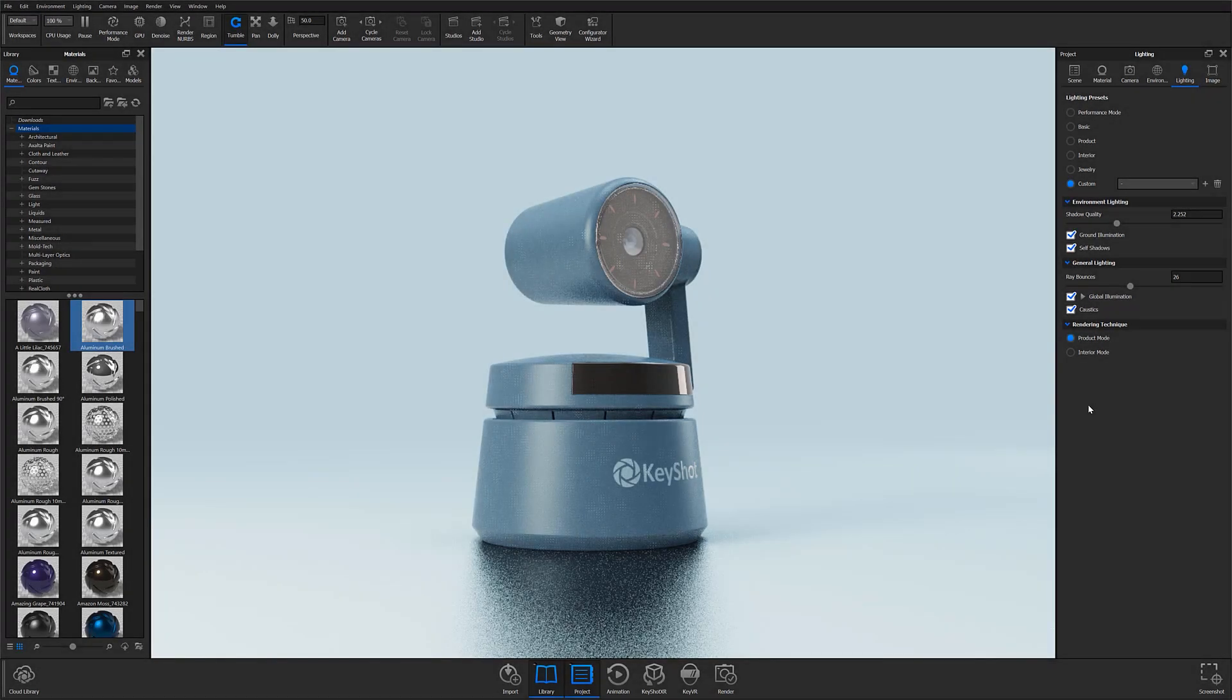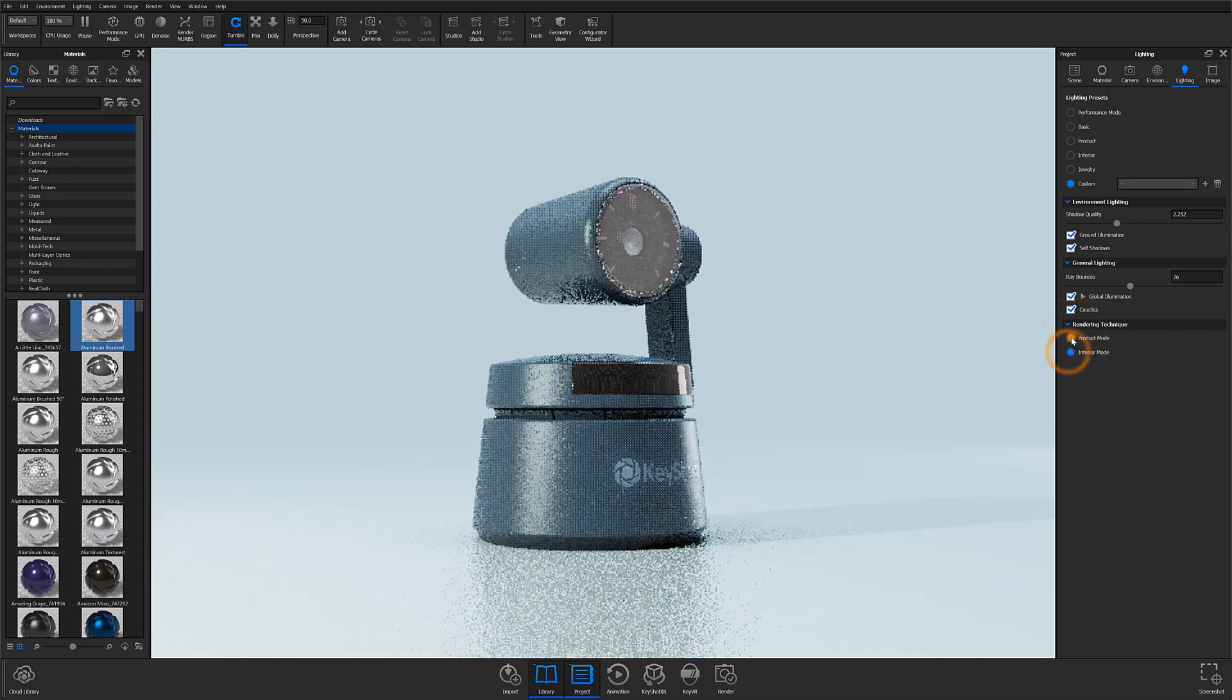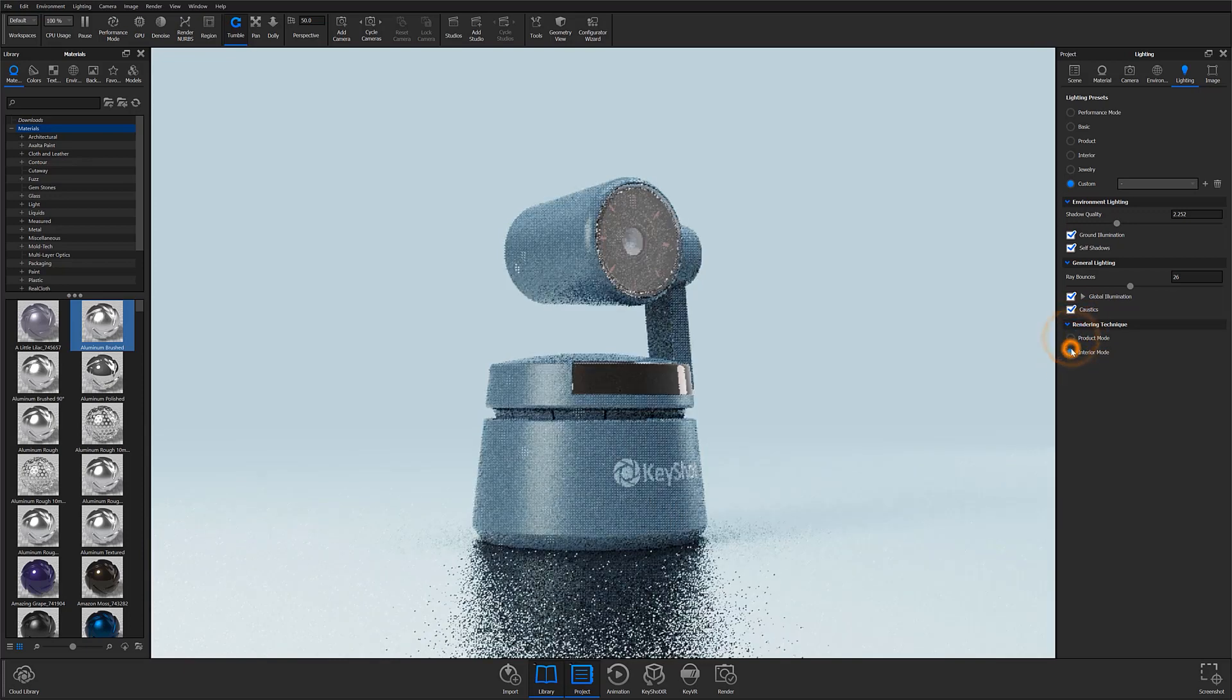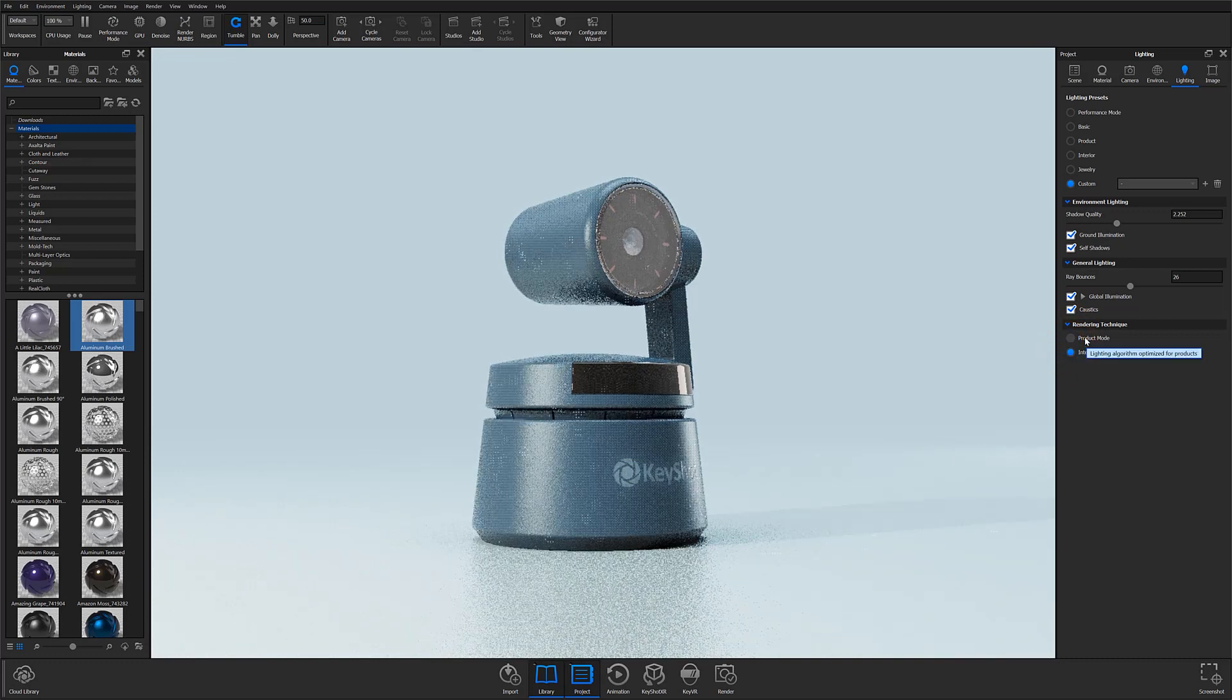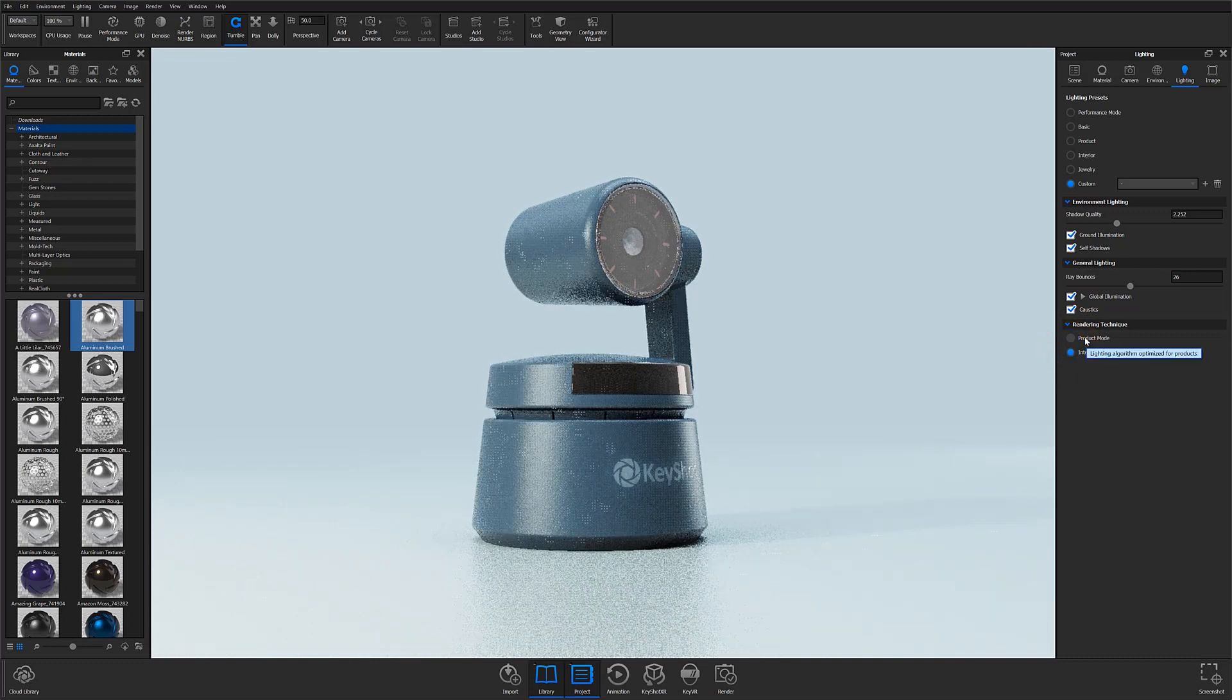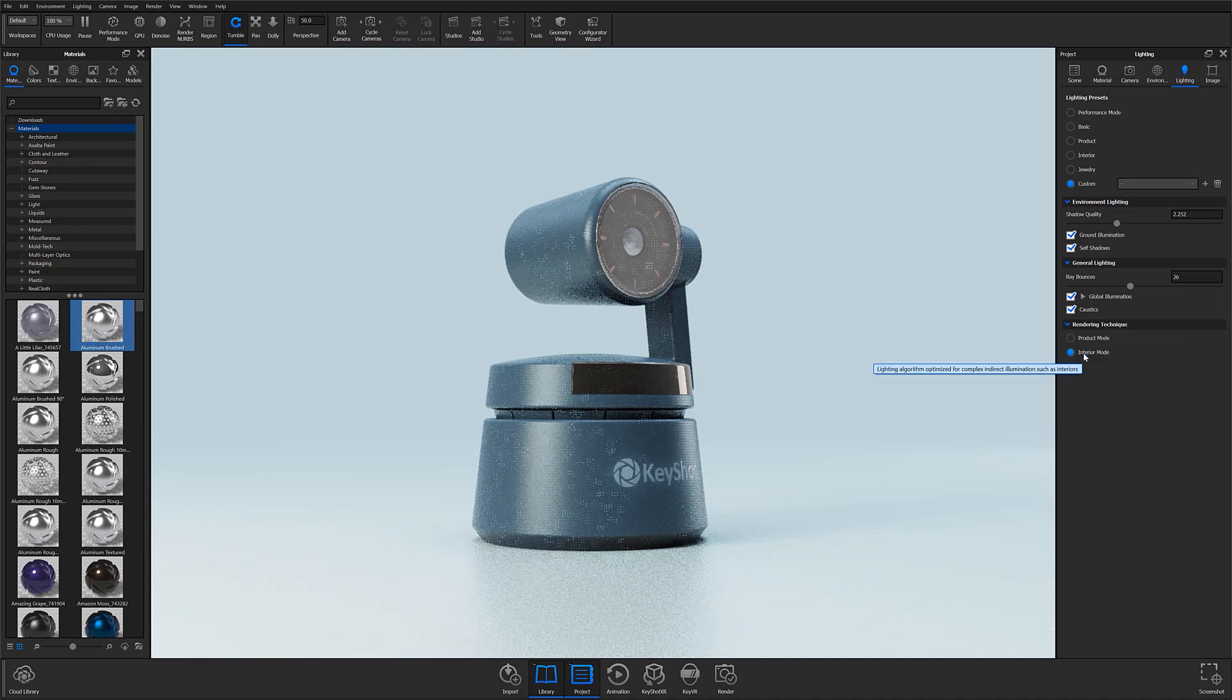Finally, the last section of the lighting tab is the rendering technique accordion. Here you can choose between product and interior render modes, which will optimize lighting based on your scene. If you're rendering a single object, product mode will more efficiently calculate light on a specific point, versus interior mode, which is optimized for calculating scattered and bounced light through an interior.